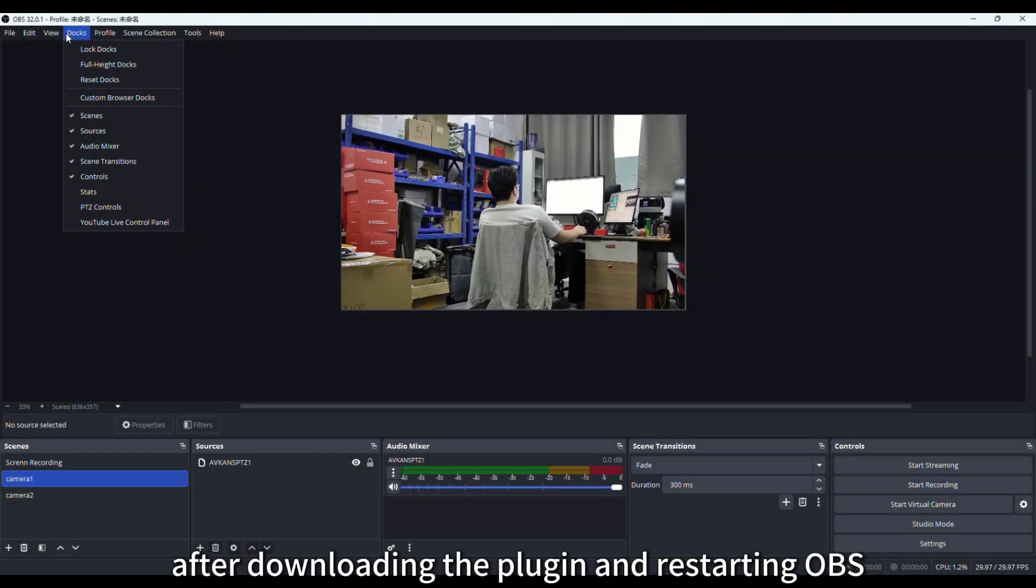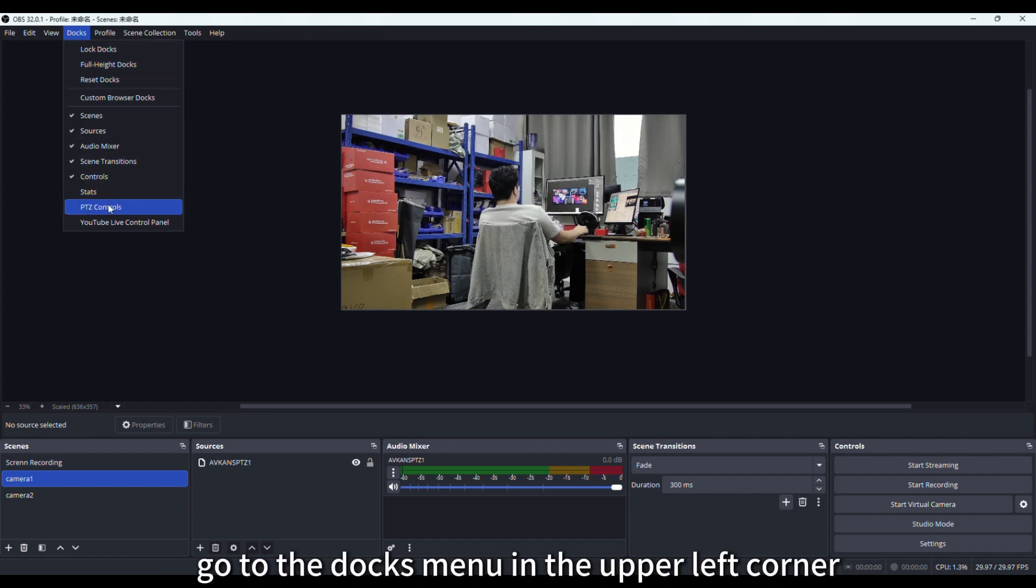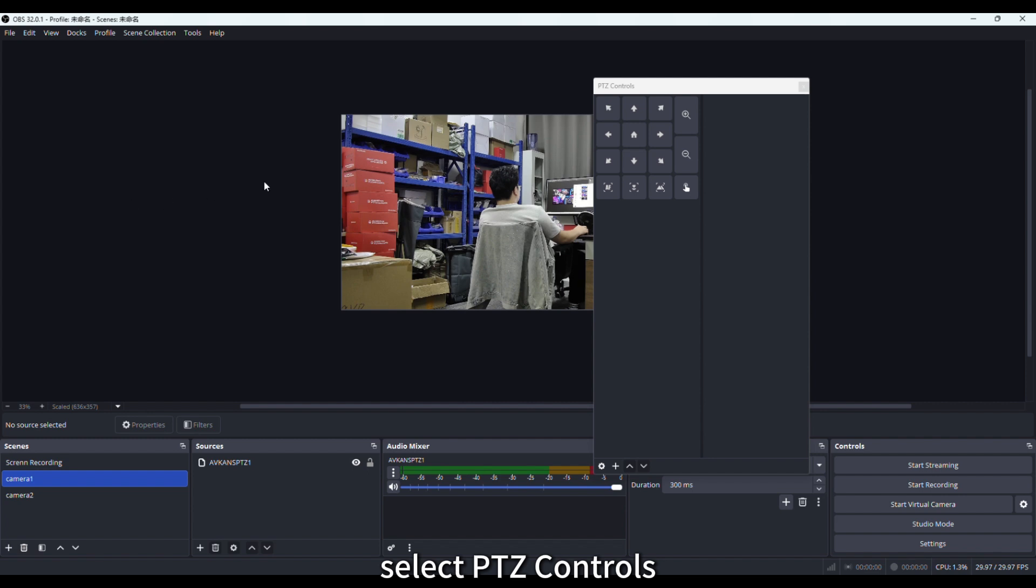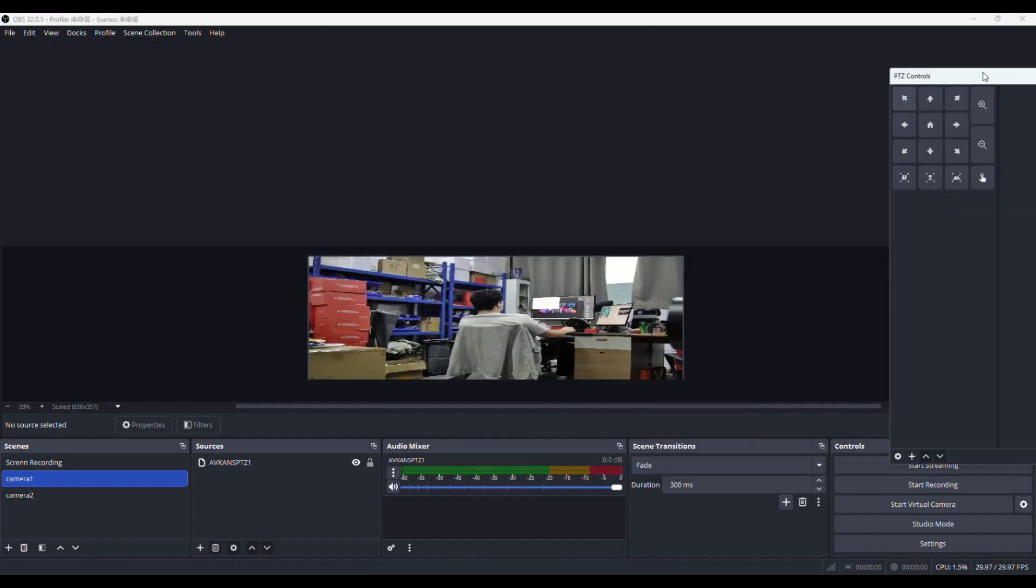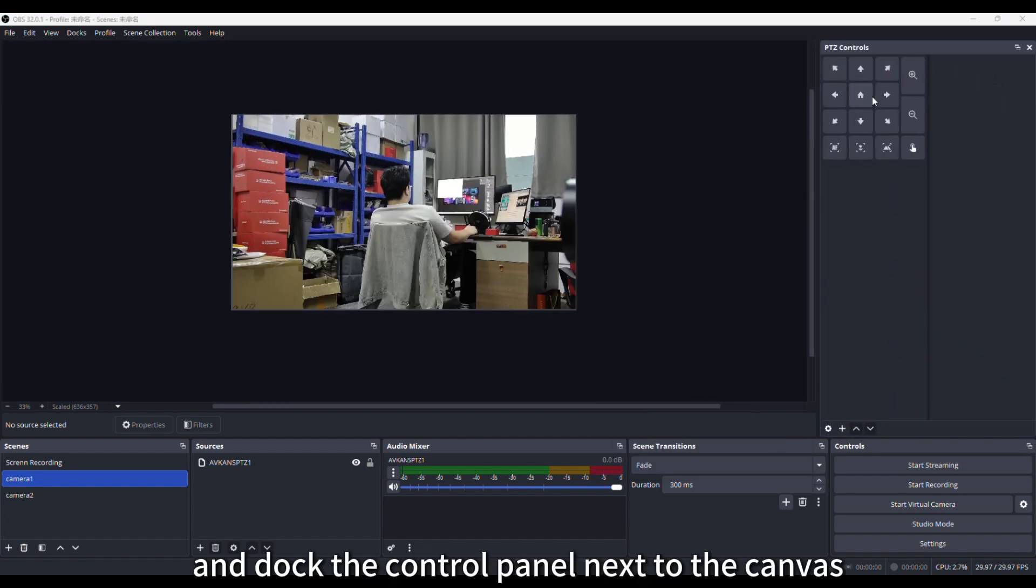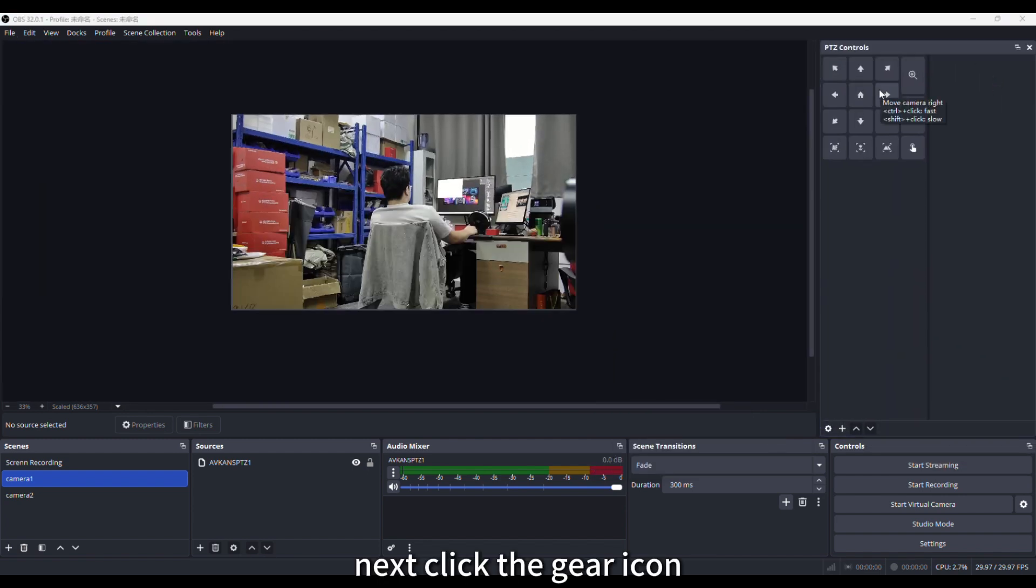After downloading the plugin and restarting OBS, go to the Docs menu in the upper left corner, select PTZ controls, and dock the control panel next to the canvas.